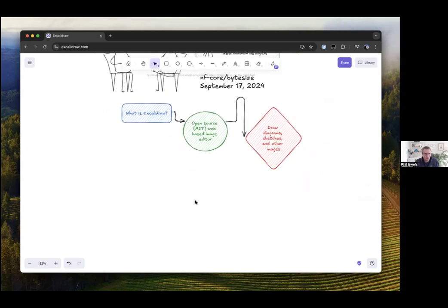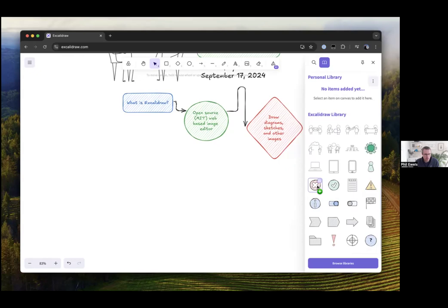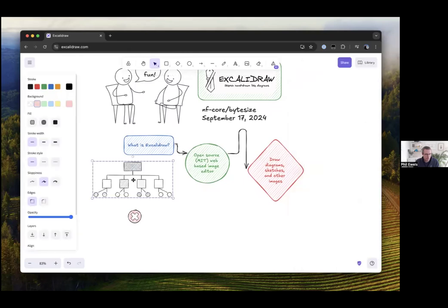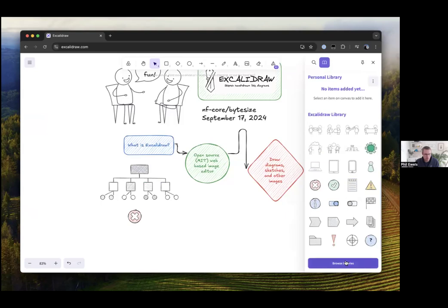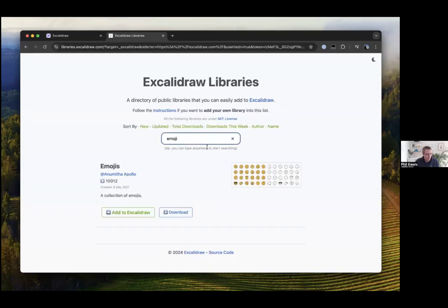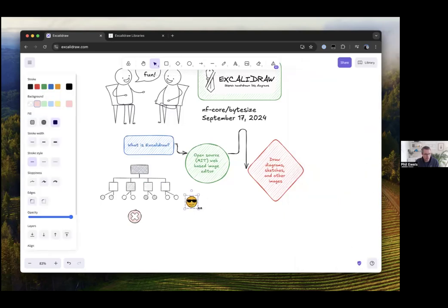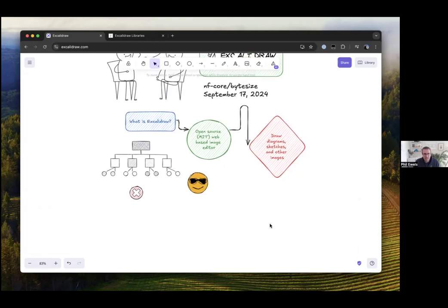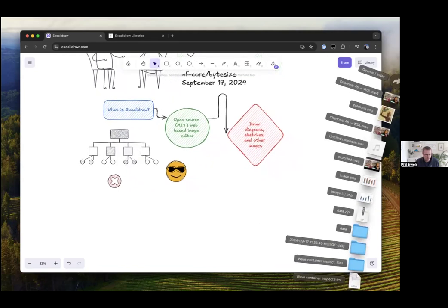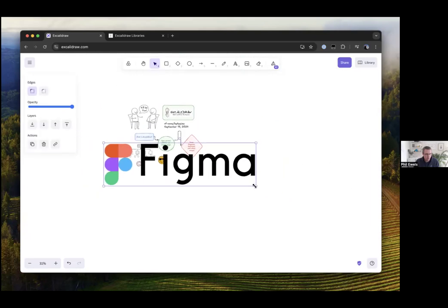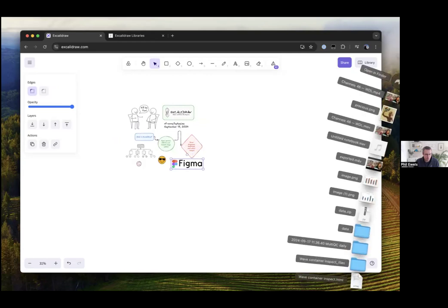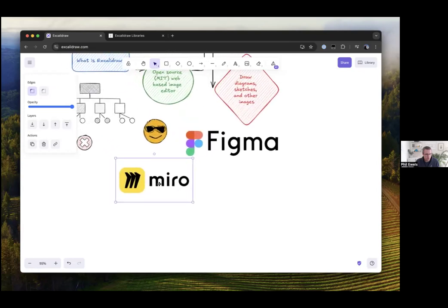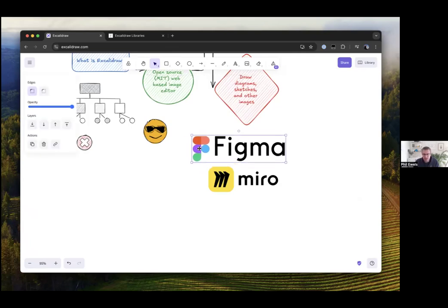It's got a library built into it of kind of other images that you can drag and drop in. You can see this one up here I pulled in as part of a library here. It looks quite short but you hit browse libraries down here and there's just loads of them. You can hit add to it and drag in some emojis as well as creating your own. It's pretty similar to some other tools. If anyone in the audience has ever played with Figma for example, you might have used FigJam. We use that quite a lot at Seqera. It's really really good. Also Miro is another kind of online whiteboarding tool. Both of these are pretty similar. Figma's not free though so Excalidraw has that going for it.